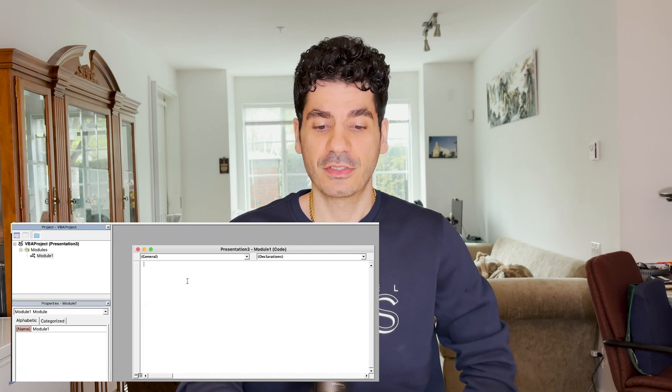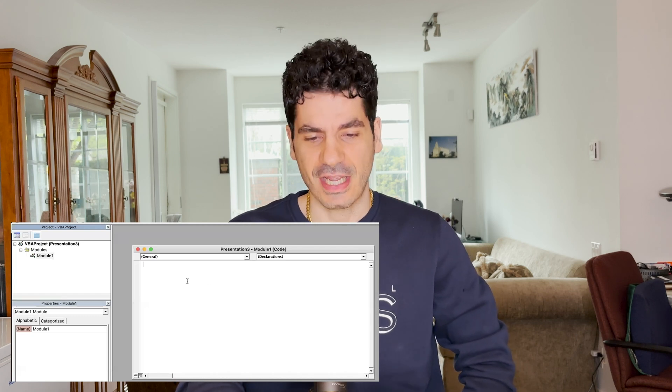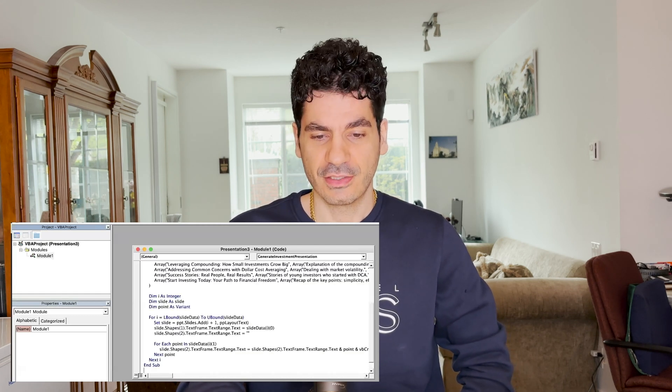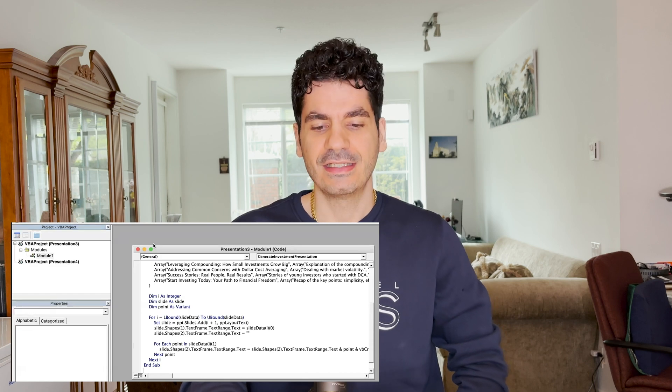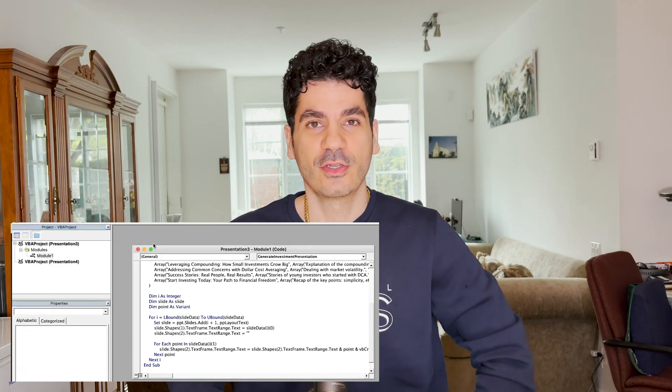And what if you are a PowerPoint fan but you don't want to use Copilot? I will tell you how you can use ChatGPT to generate code that automatically generates all the slides for you in PowerPoint.